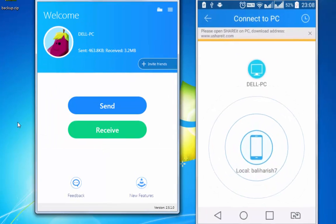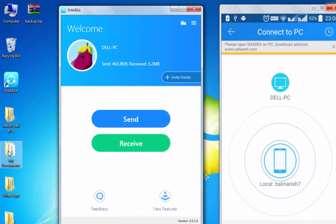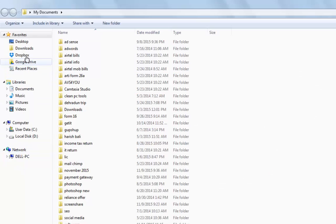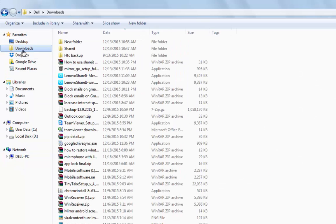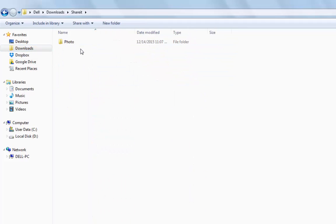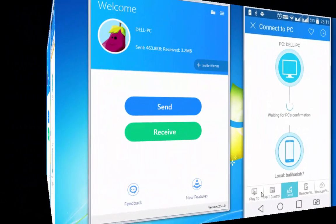Let me now show you the photographs that I have just moved from my Android to PC. Downloads, under the download folder, there is a ShareIt folder, photo, and these are the images that I have just transferred from Android to PC.